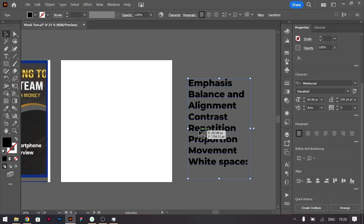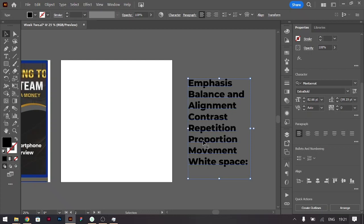We have contrast, so how you could differentiate the elements on the ad board or on your canvas. You have repetition to show consistency, to show a particular element that you want to lay emphasis on. You could use repetition also to lay emphasis. You have proportion, how big and how small they can be.